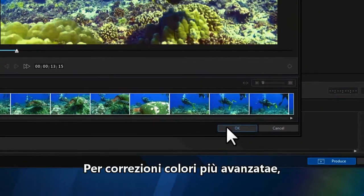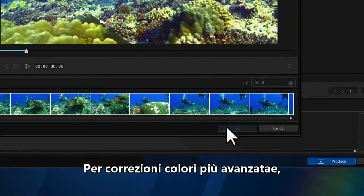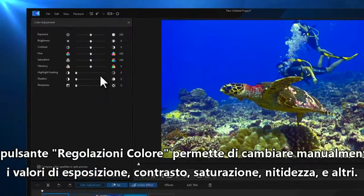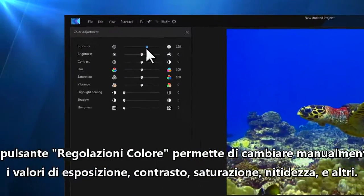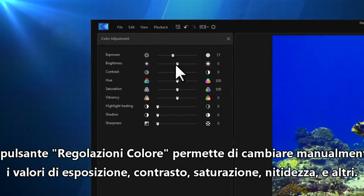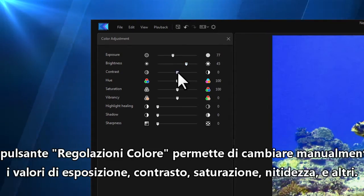For more advanced colour corrections, the colour adjustment button lets you manually change values for exposure, contrast, saturation, sharpness and much more.